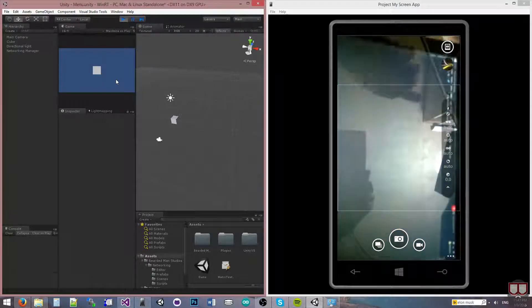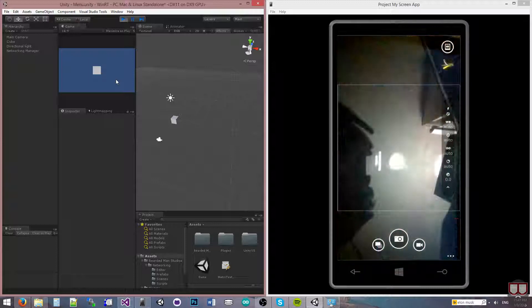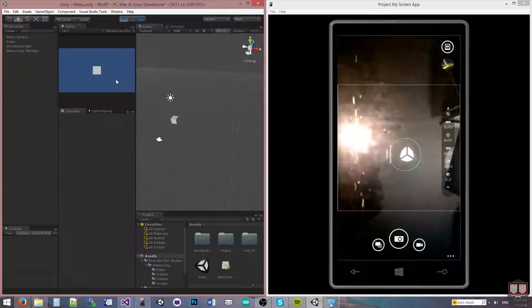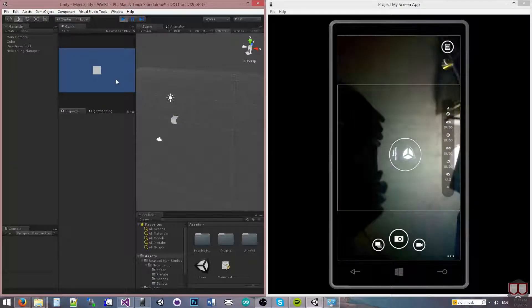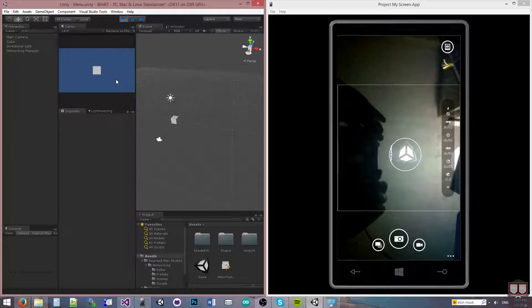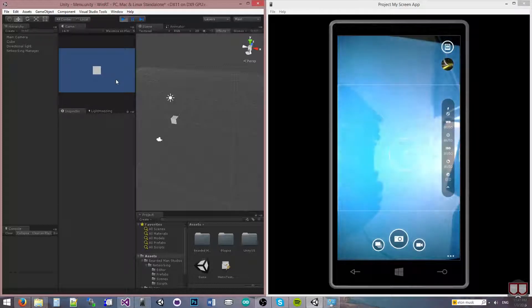So I'm going to press local machine here. I'm going to build this out. There we go. It's launching.